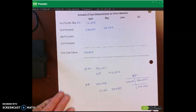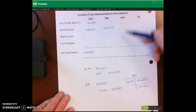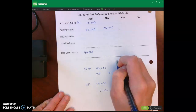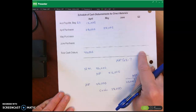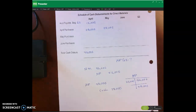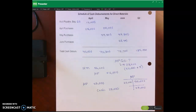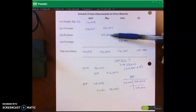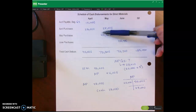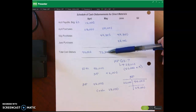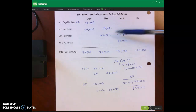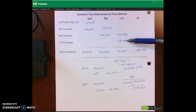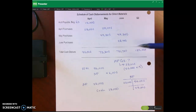I want you to pause the lecture video and complete the table for May, June, and the quarter total, including total cash disbursements for quarter two and accounts payable for quarter two. Welcome back. For May: half of May purchases paid in May plus half of April purchases paid in May gives us total cash disbursements for May of $72,300. For June: half of May paid in June plus half of June paid in June gives us $72,700. Adding across, total cash disbursements for the quarter is $185,000.